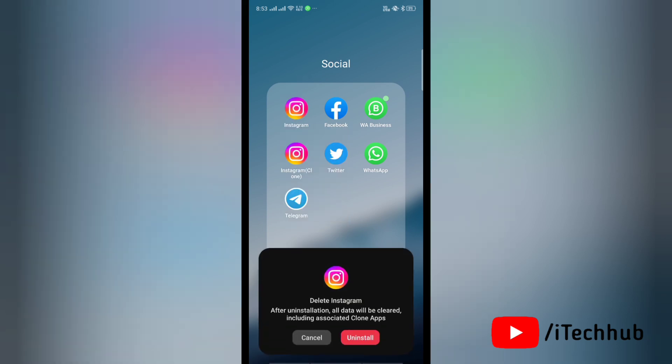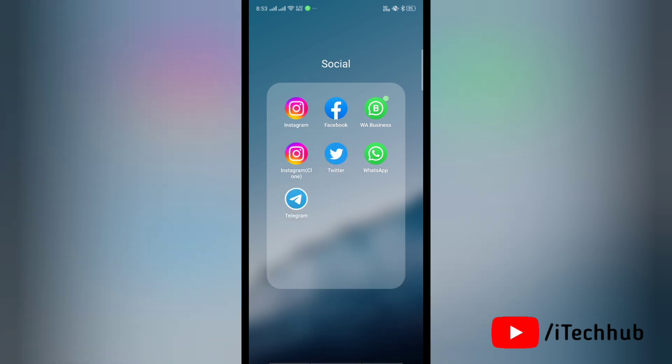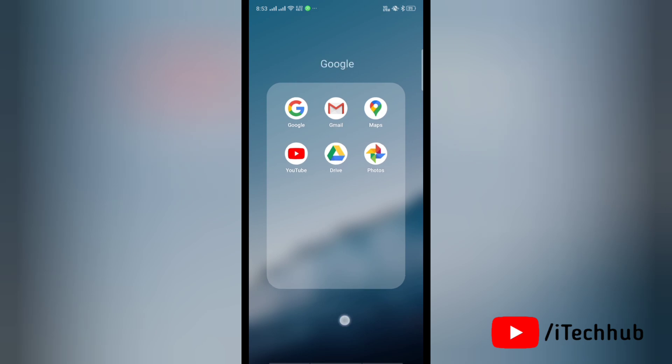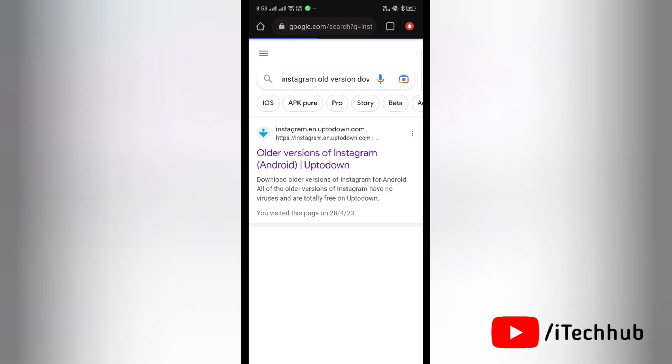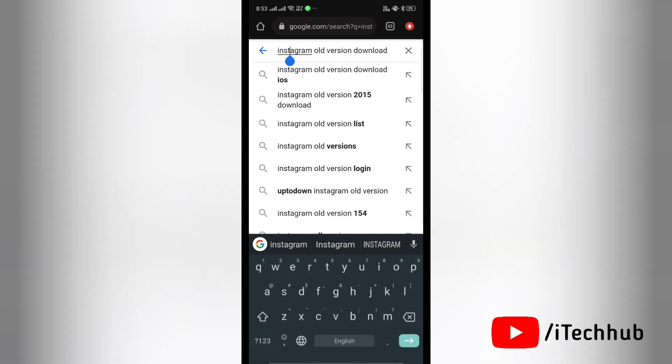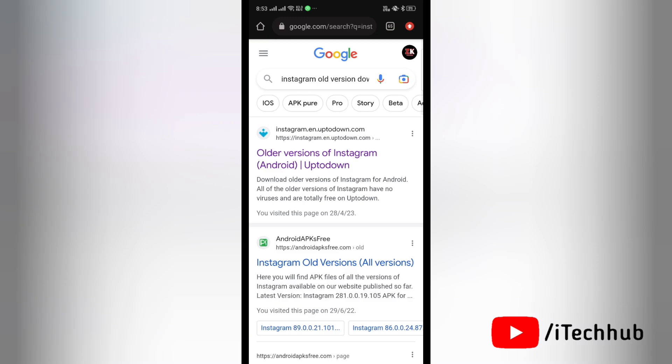Now open any web browser on your device and search for Instagram old version download. In the results you will find older versions of Instagram at the top. Now tap on this website.